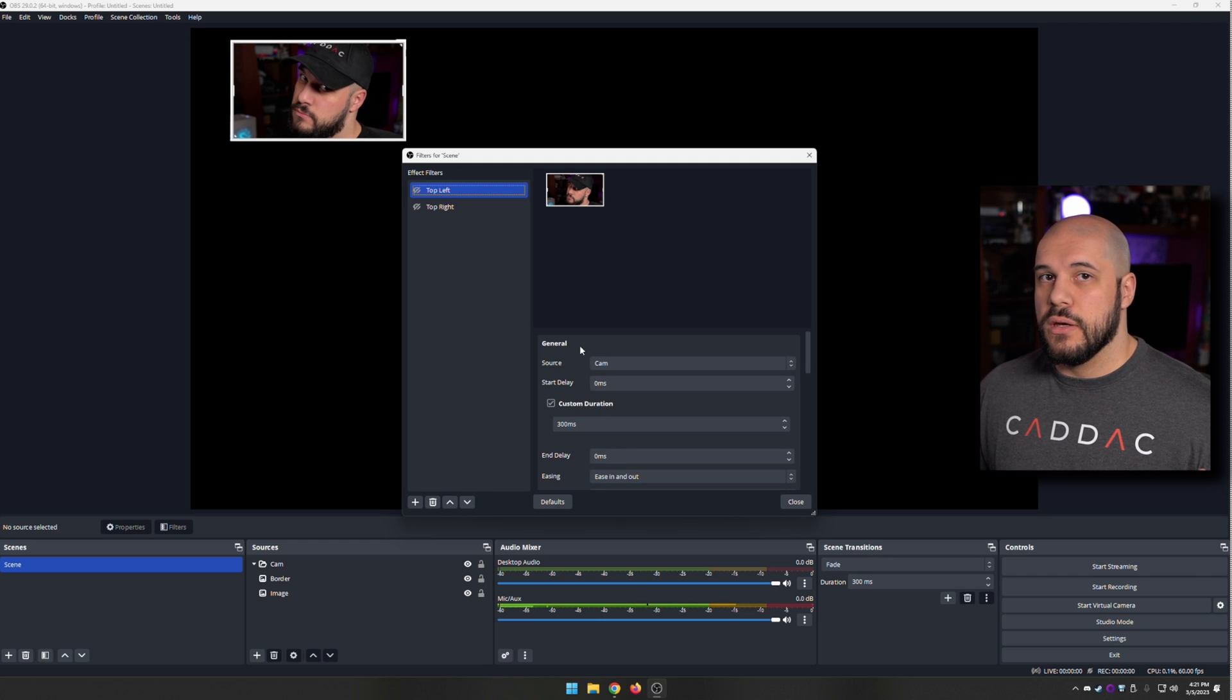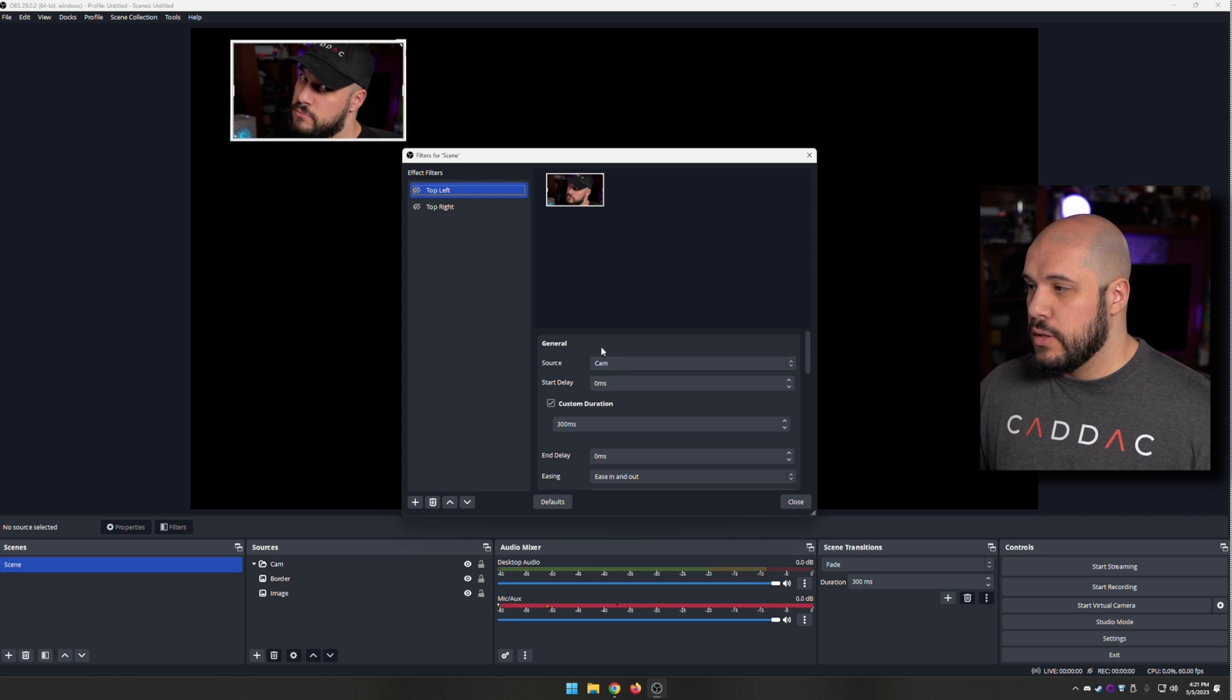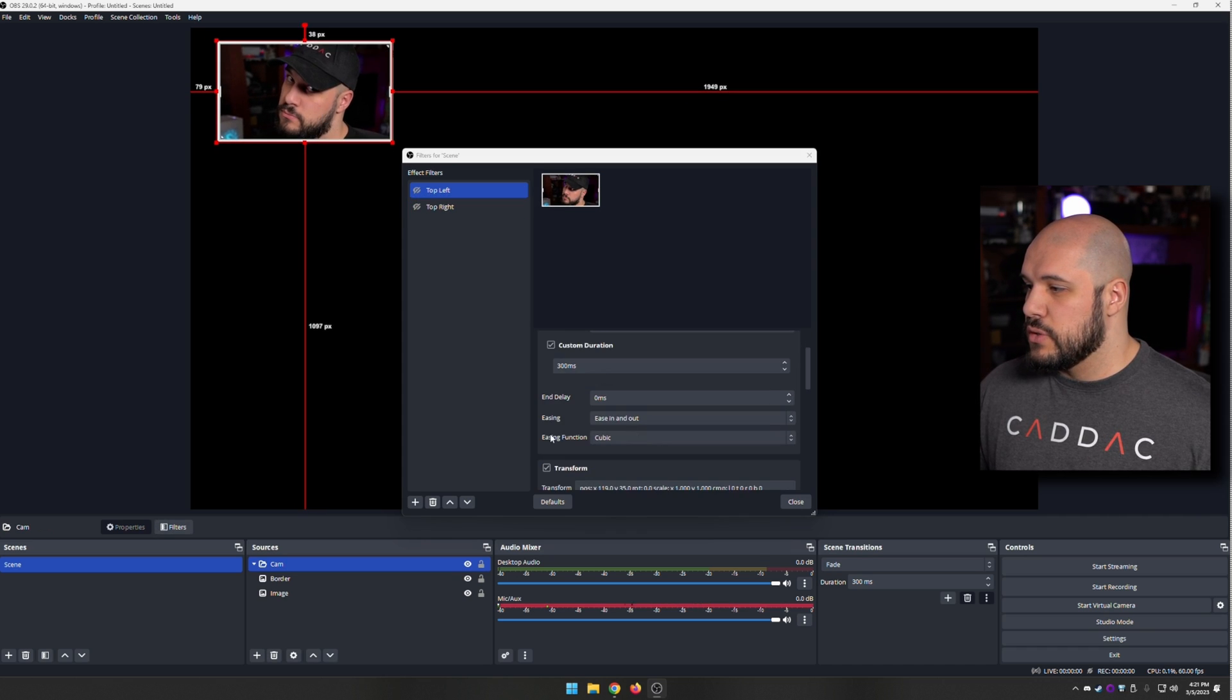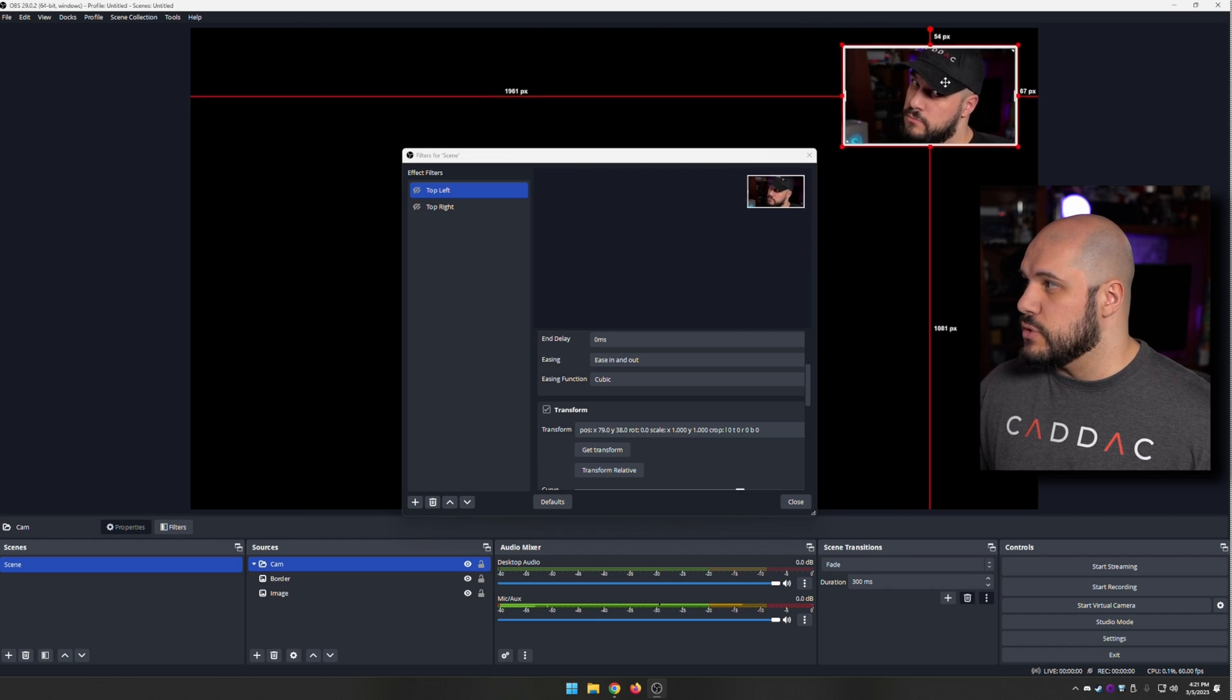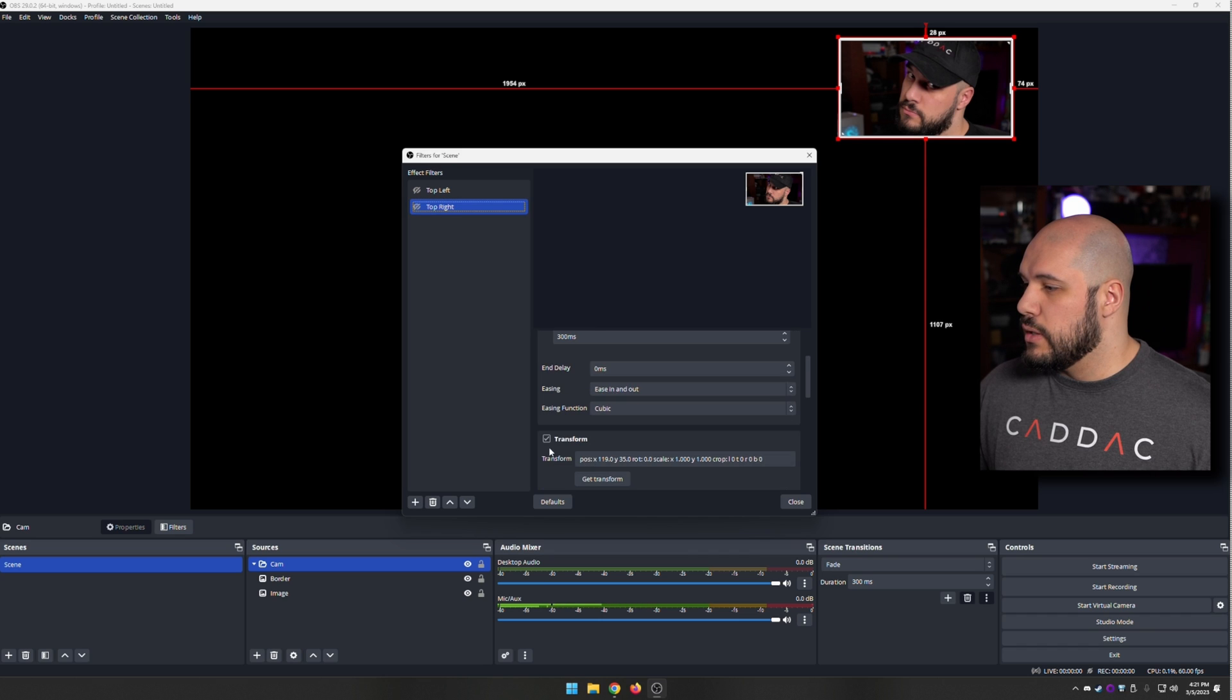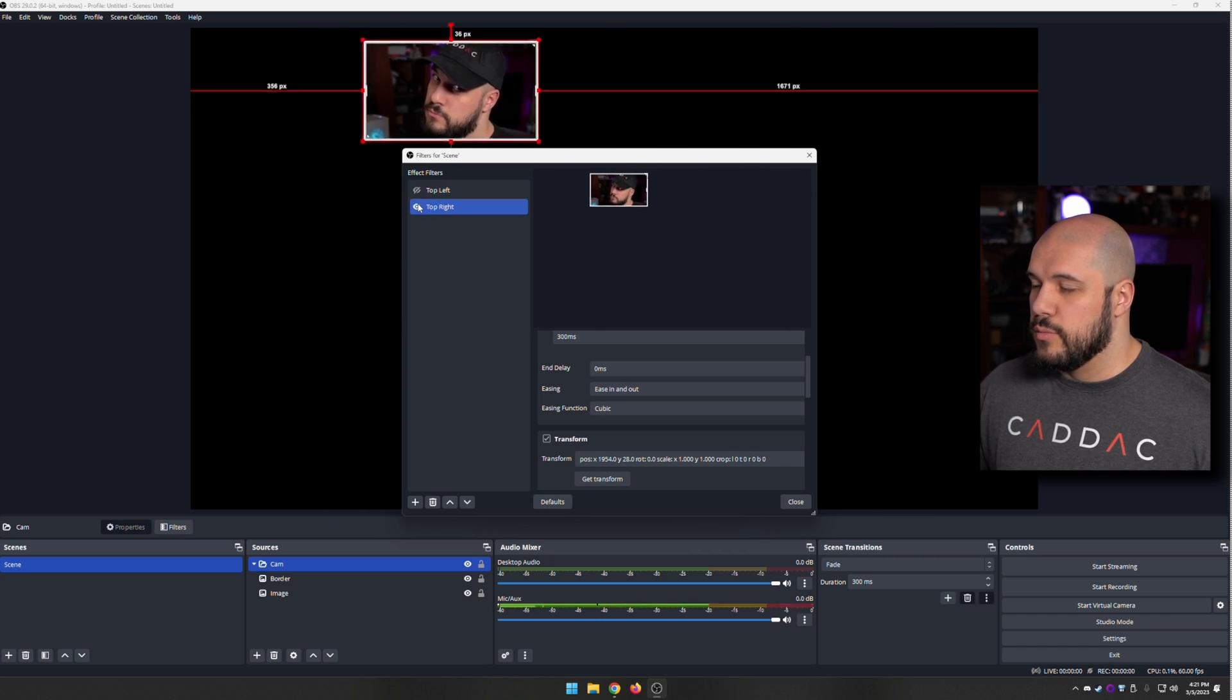Unfortunately, the plugin tends to encounter a bug if you already have something set up. So I'm going to have to remove this top left, do my get transform, move it over to the right, get transform, and now it'll work.